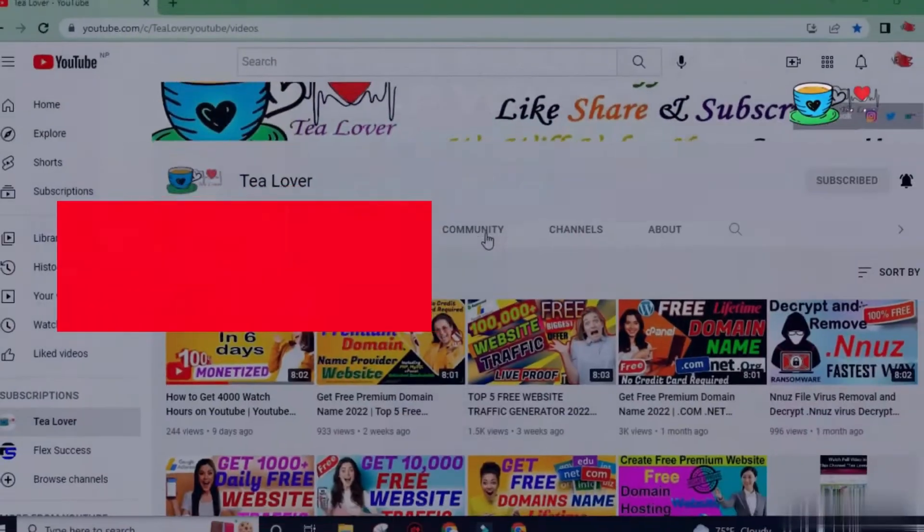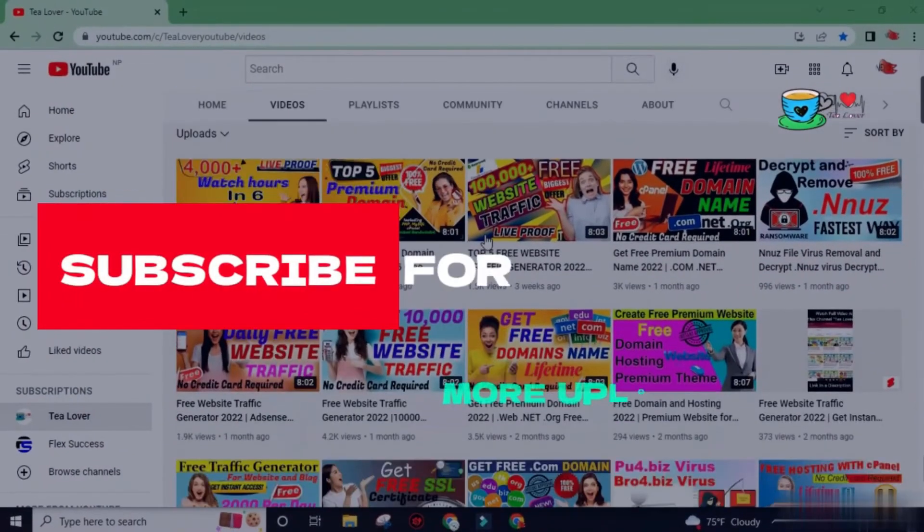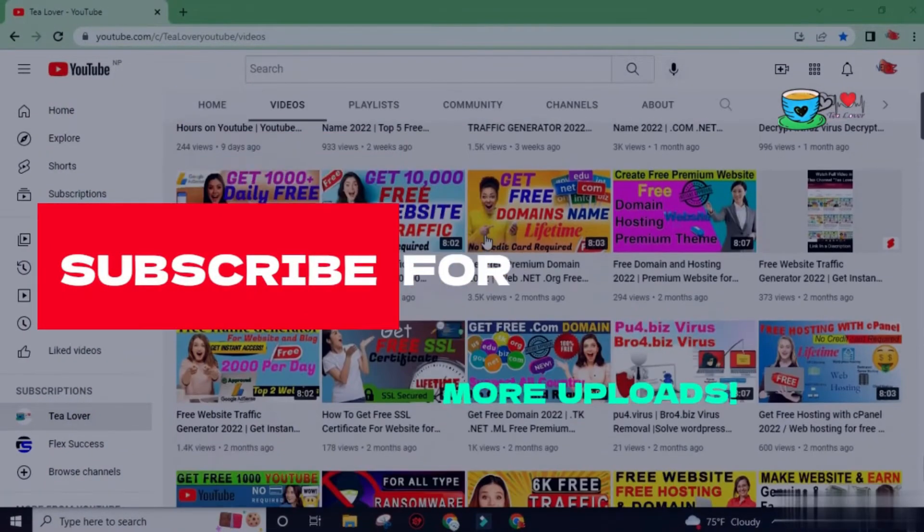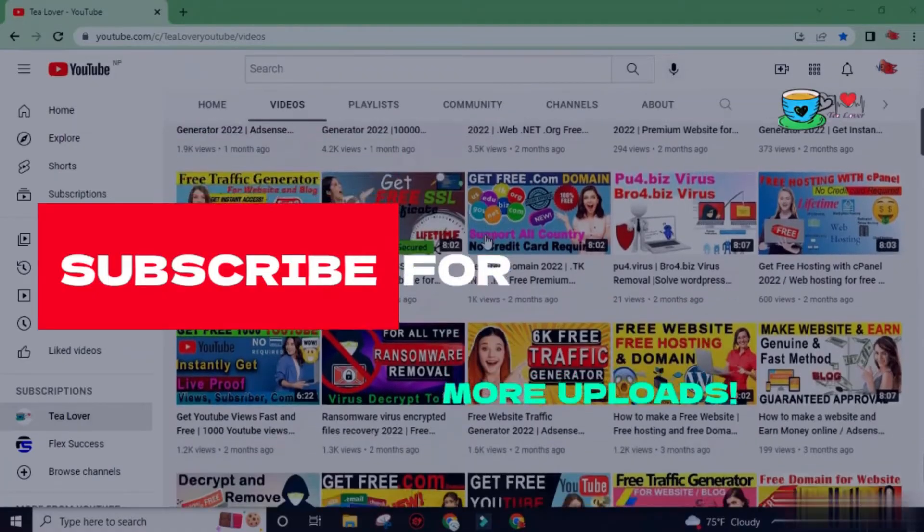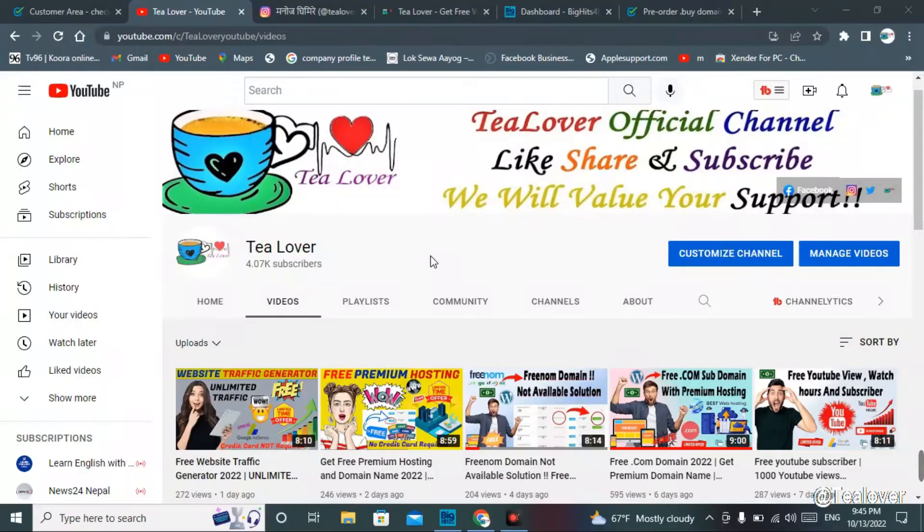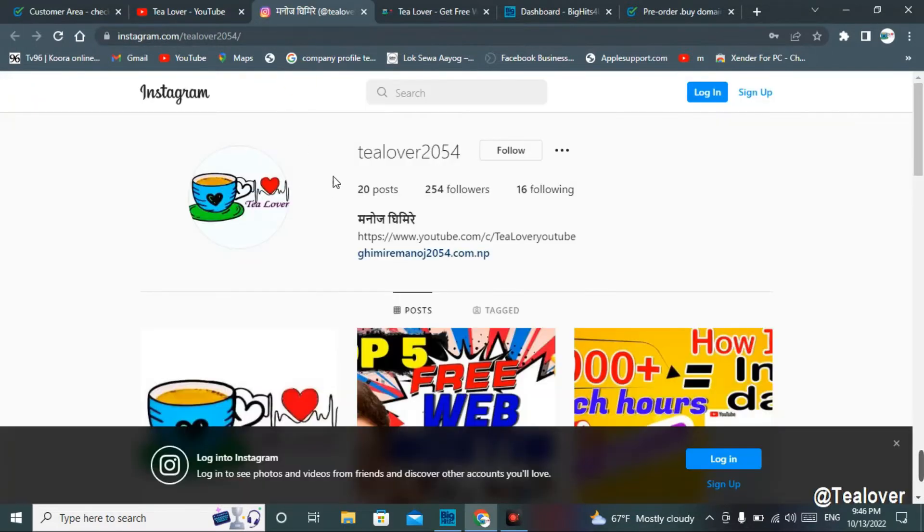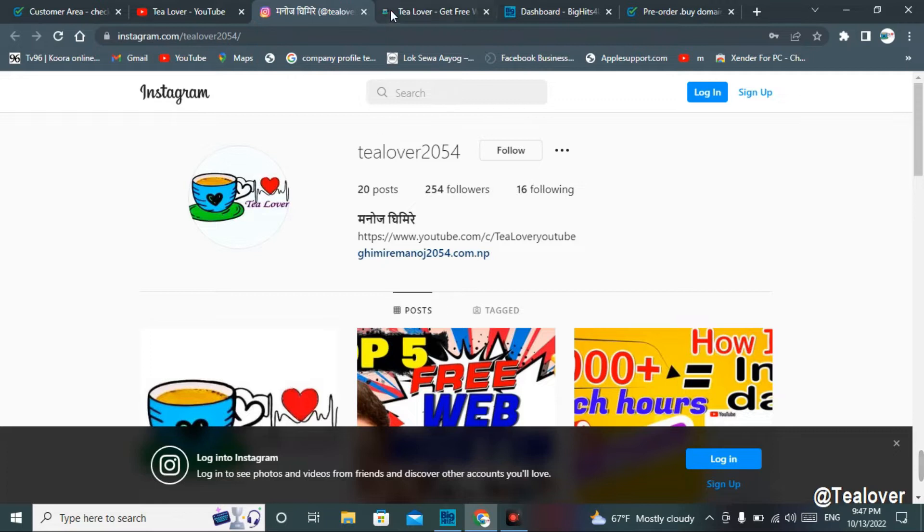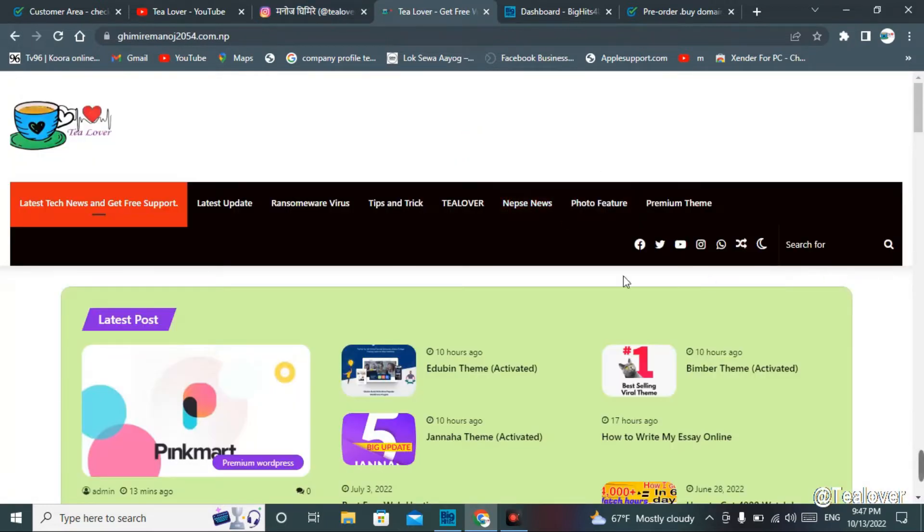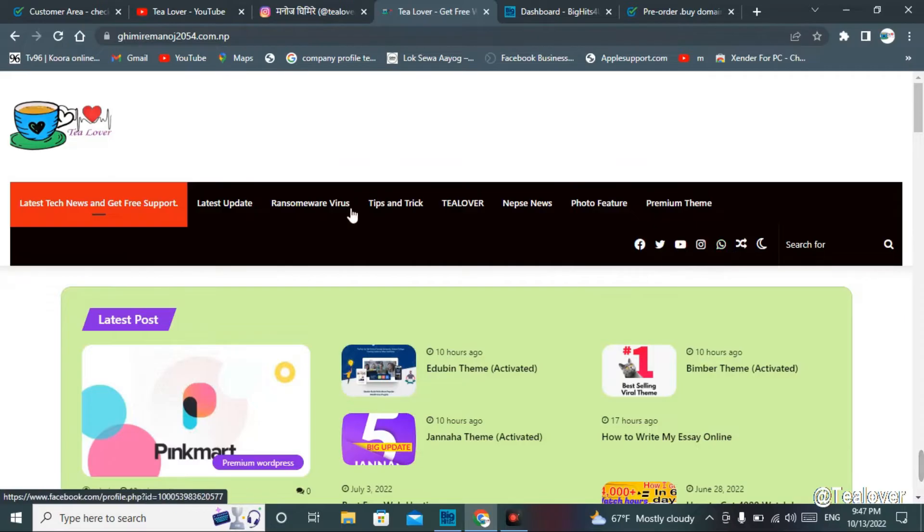In this topic, I am here with a new video. Before that, if you haven't subscribed to our channel, please subscribe and don't forget to press the bell icon for our latest updates. If you'd like to make contact with me, you can directly contact me through T-Lover 205 on Instagram, or I've kept other mediums in my blog. You can contact me through Facebook, Twitter, Instagram, or WhatsApp. I'll keep this blog link in the description.